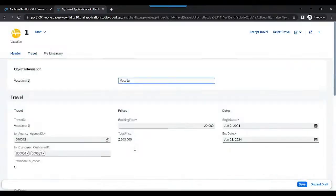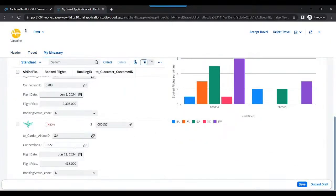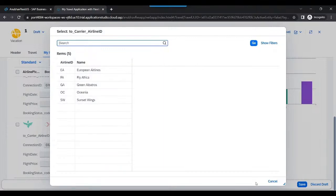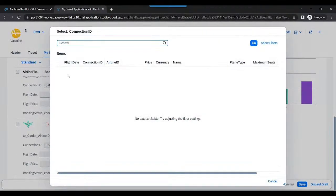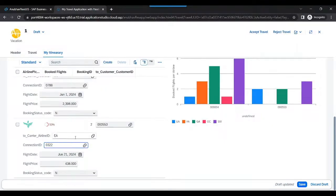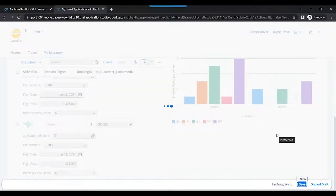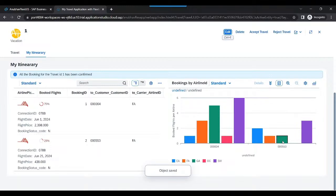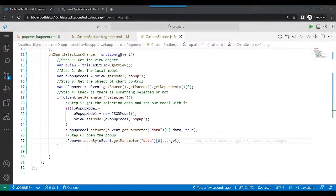I change the customer ID to 4 and click Save. Voilà — now the chart shows another vertical for customer ID 4 and 53. For the current customer 53, there are bookings for three different airlines: EA, GA, and SW. GA has two bookings. I further change the airline to EA, save, and watch the count reduce by one. Immediately your changes are reflected on the UI after saving. This is how we add the concept of a popover in our custom building block using a reusable fragment.